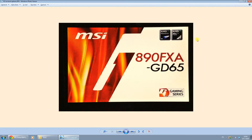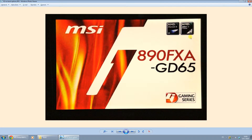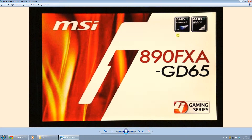Now in some cases, like in this screenshot right here, it's not displayed on the screen what button you should press to enter the BIOS settings or the boot selection settings. In that case, you might want to look into the manual of your motherboard to see which button to press to go to the boot menu selection.